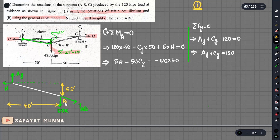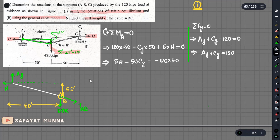We will now take the summation of moment about point B. We will do the next step: summation of M at B equals zero, and we will solve for the moment.